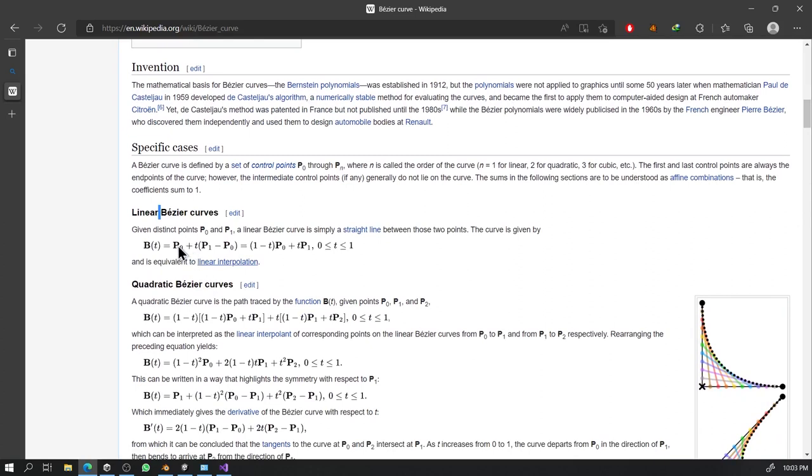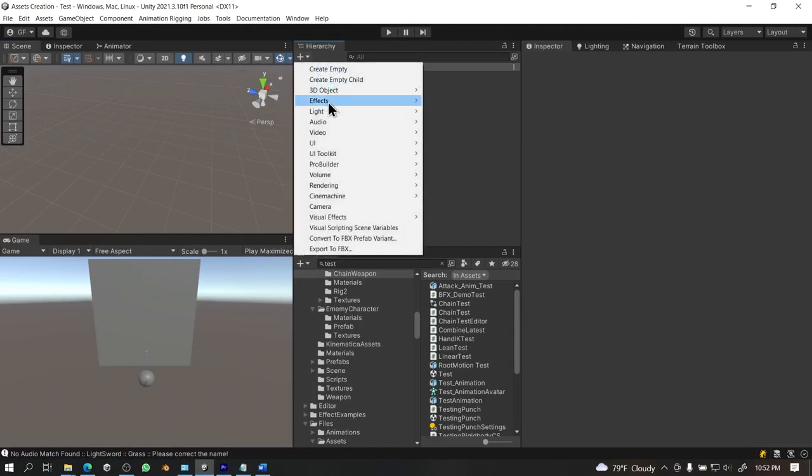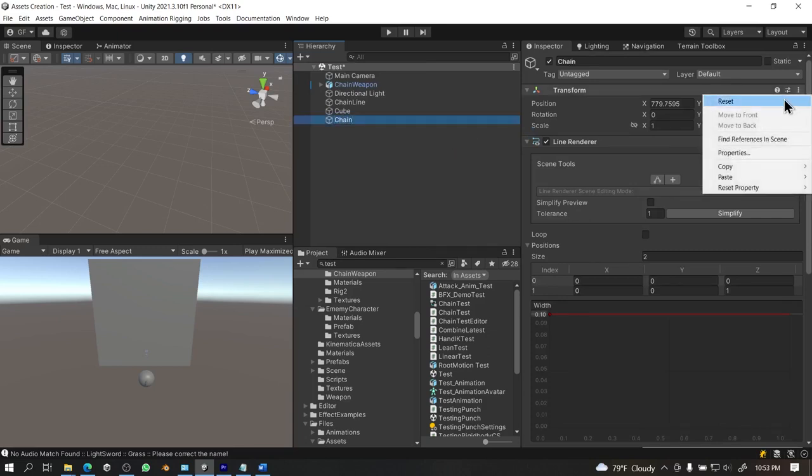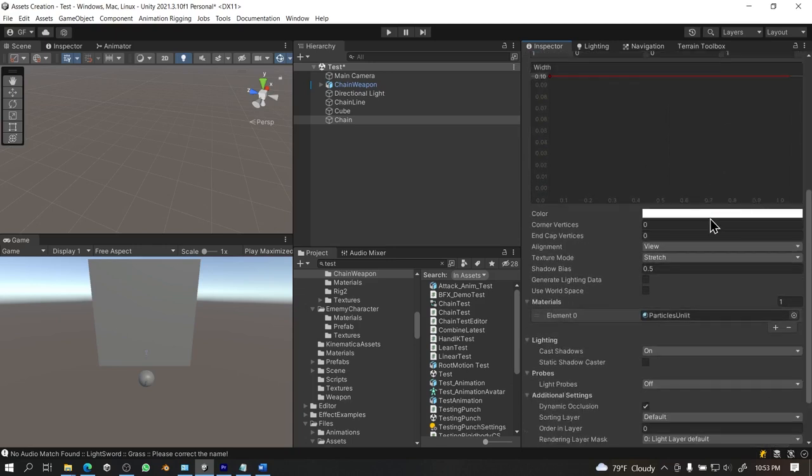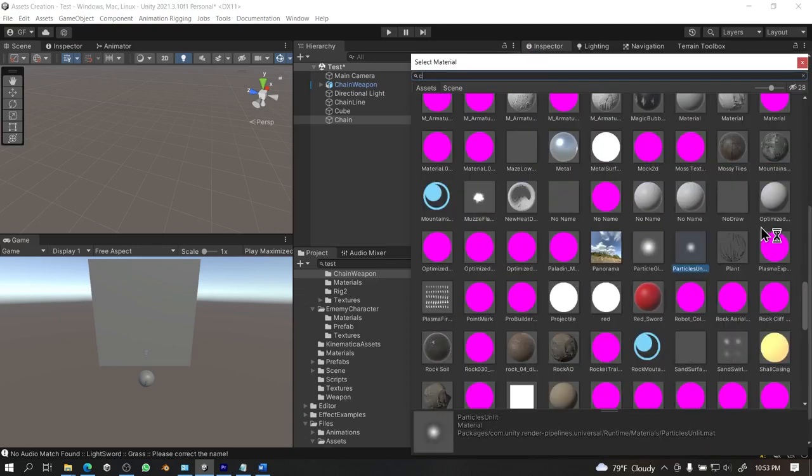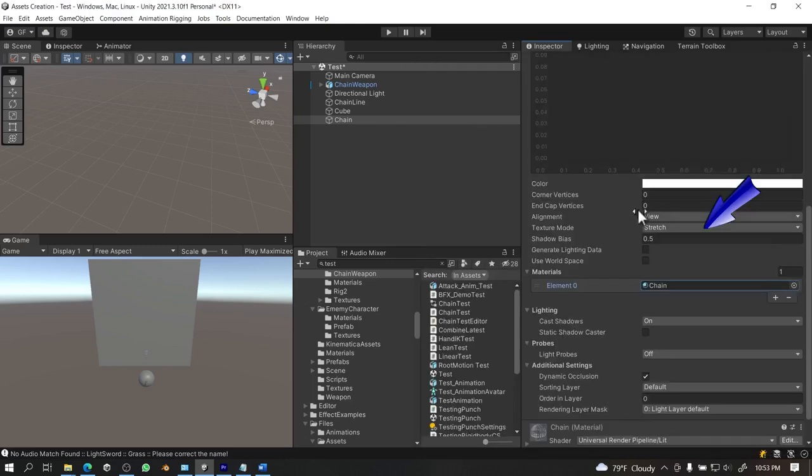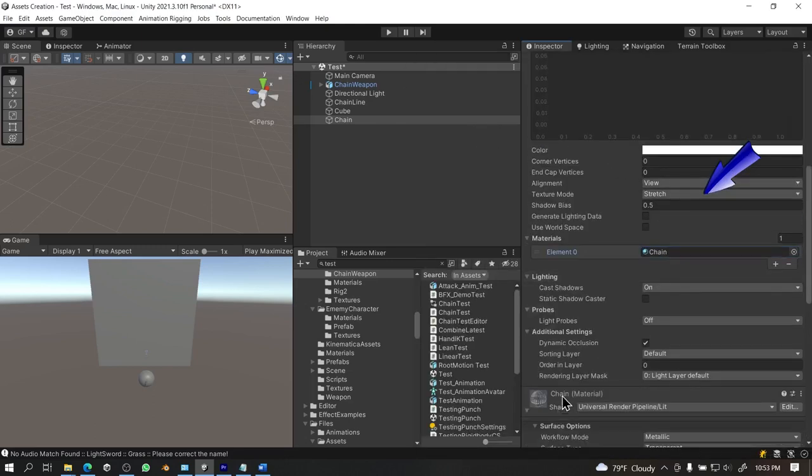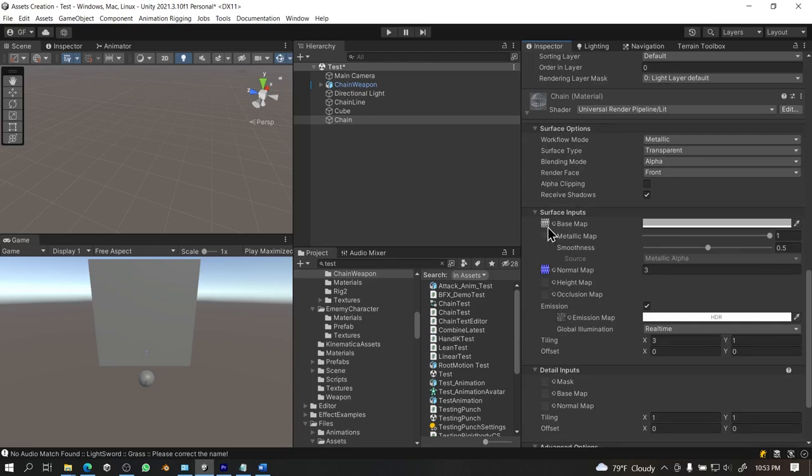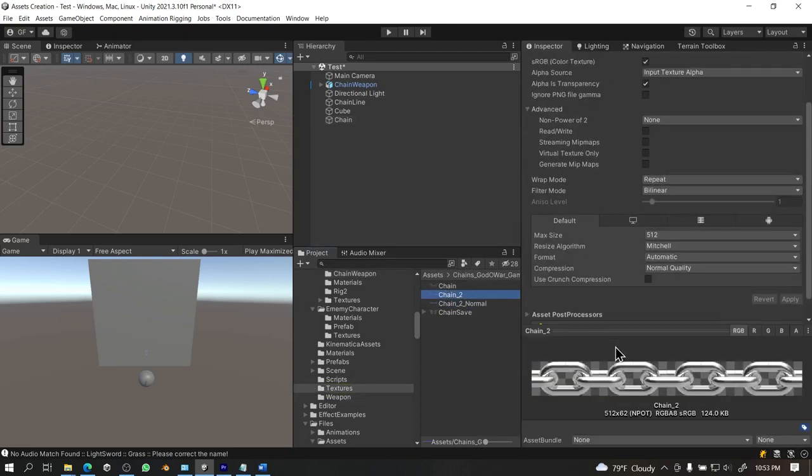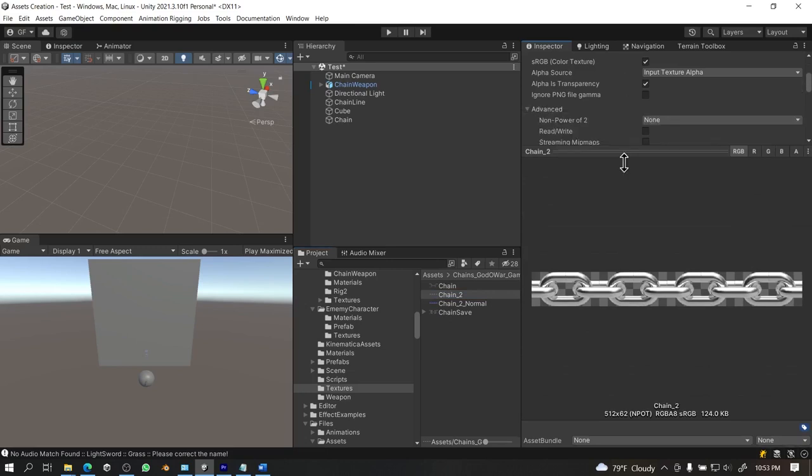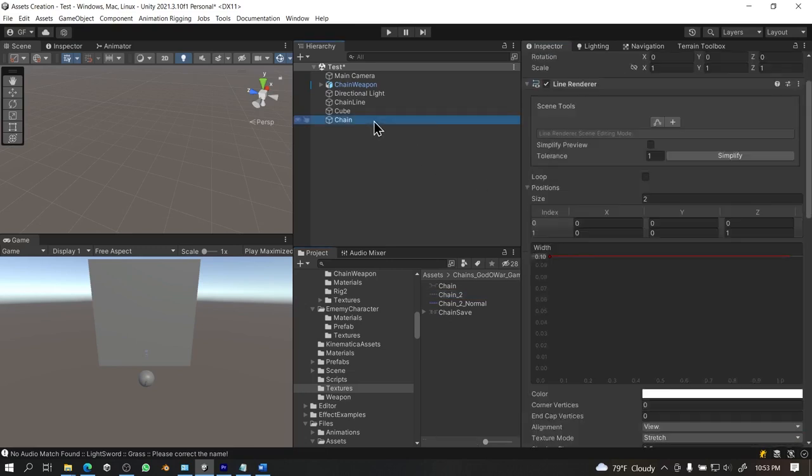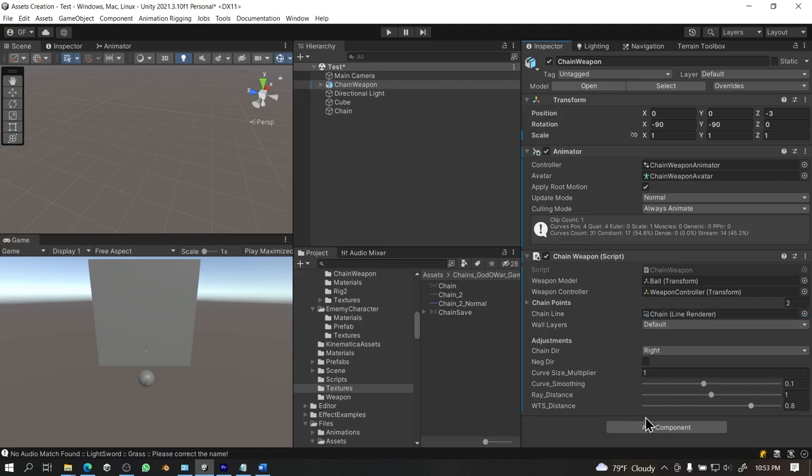And finally, after that, we will convert all the points from Bezier curve to a line renderer. Create a line renderer, reset its location, rotation, and scale. For the texture and material, you can use any transparent chain material that suits best for your purpose. And change the mode from stretch to tile for better result.